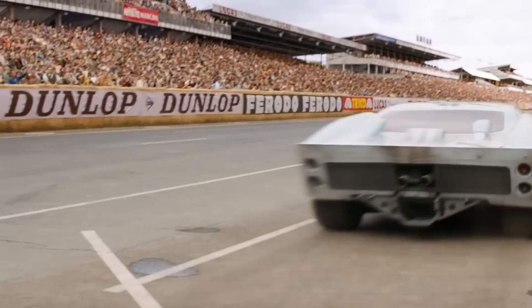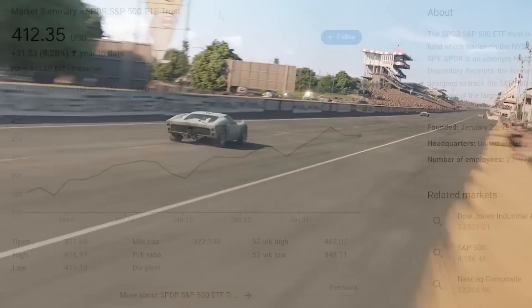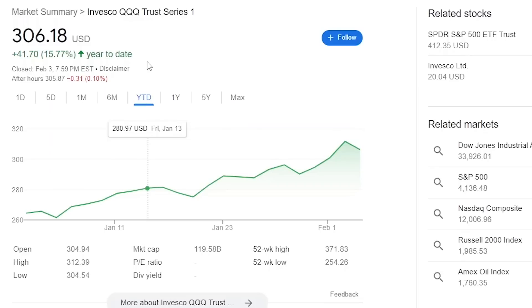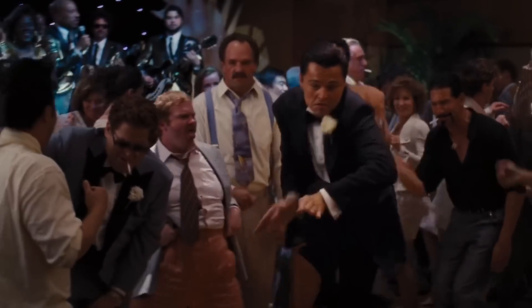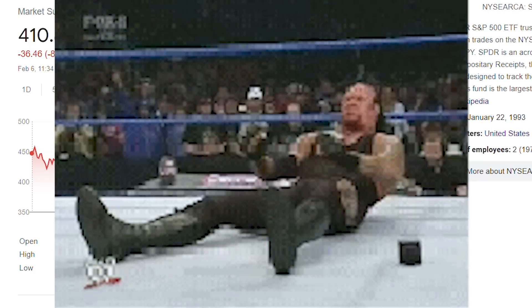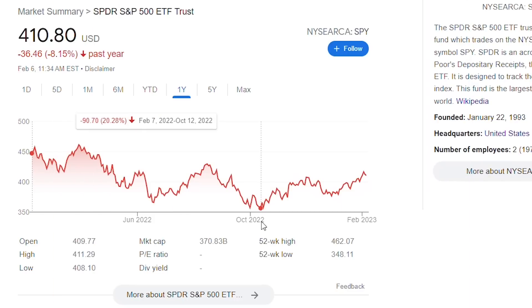The 2023 stock market has started off to the races. The S&P 500 index is up 8.28% year-to-date, and the NASDAQ 100 is up a whopping 15.77%. That is crazy growth to start the year.